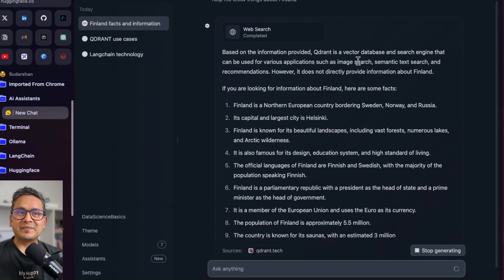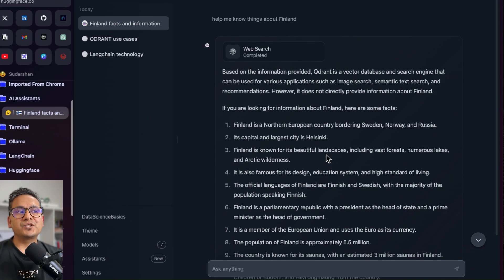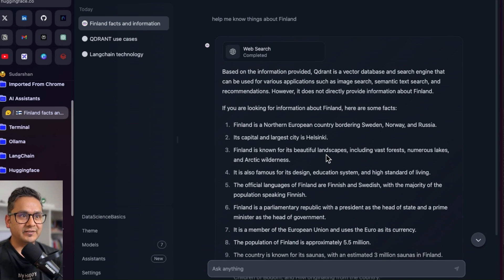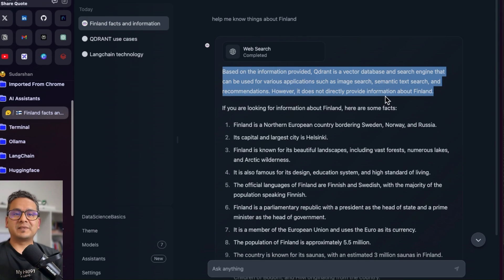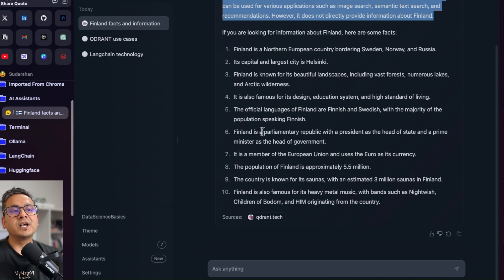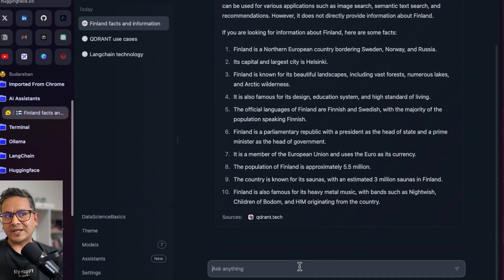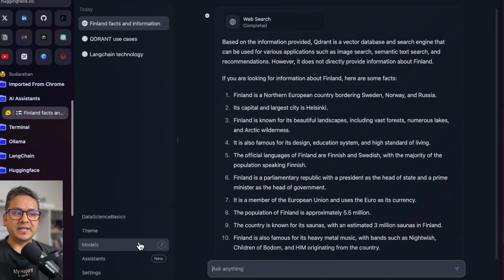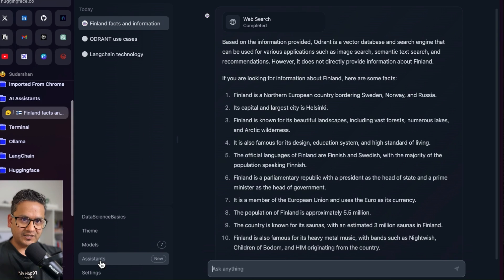You can go ahead and ask questions. For example, asking about Finland will trigger a response, but based on the Qdrant information provided: 'Qdrant is a vector database and engine that can be used for various applications.' Then if you ask about Finland, it gives that answer too. But we mainly want to query from that particular document. To be more precise, we should restrict it from searching other information — let's try that.